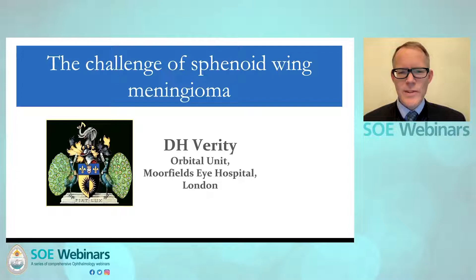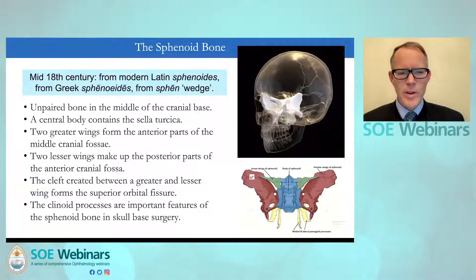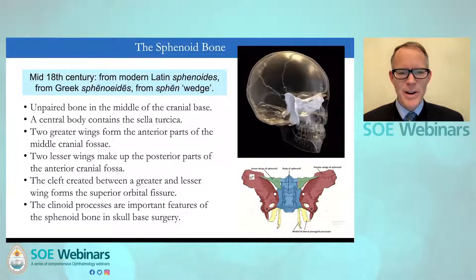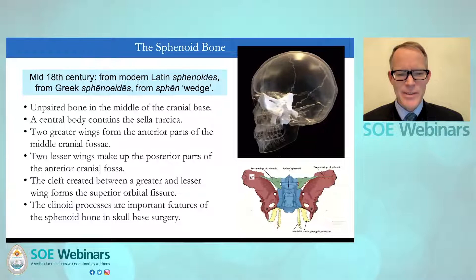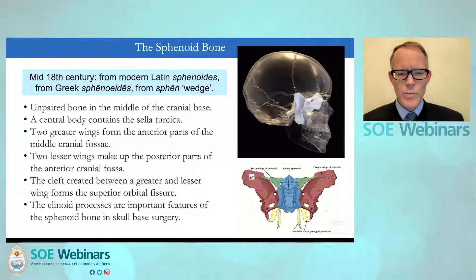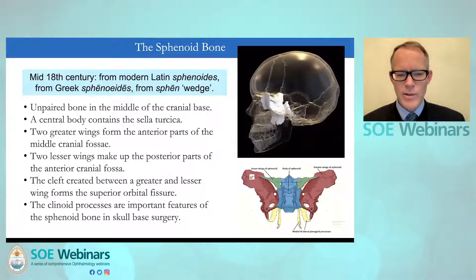The sphenoid bone is an unpaired bone in the middle cranial fossa, with the central body containing the sella turcica, two greater wings forming the anterior parts of the middle cranial fossa, and the lesser wings making the posterior parts of the anterior cranial fossa. The cleft between the greater and the lesser wings forms the superior orbital fissure, and the clinoid processes are important features of the sphenoid bone in skull base surgery.